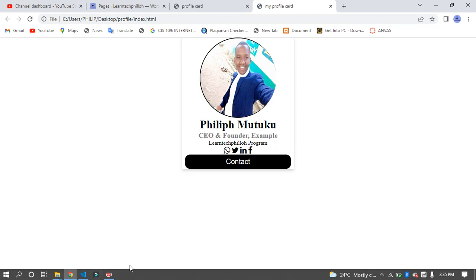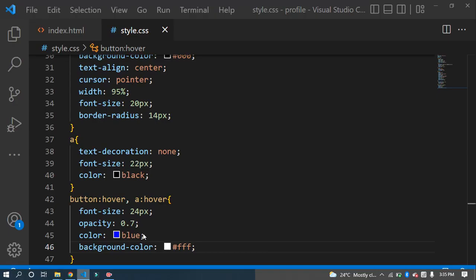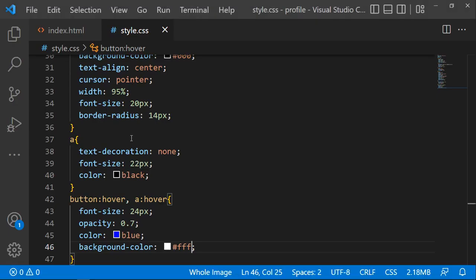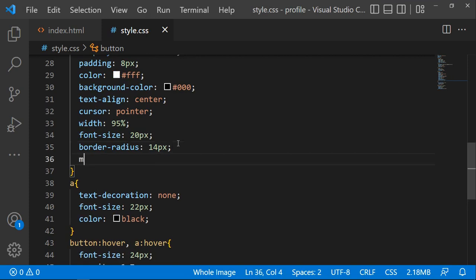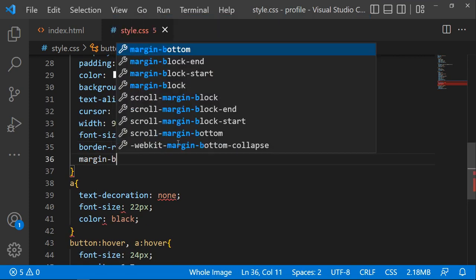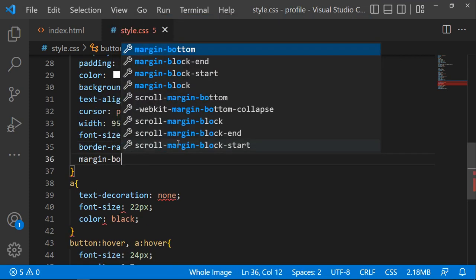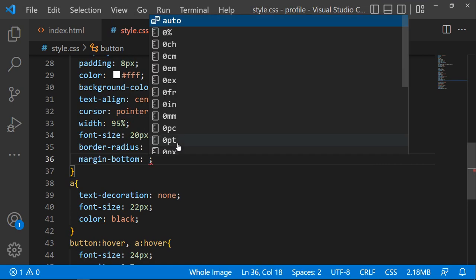You can also add some spacing. Set the margin-bottom to add some space between the elements.